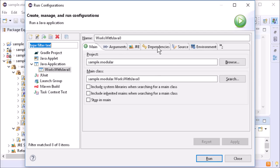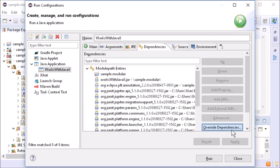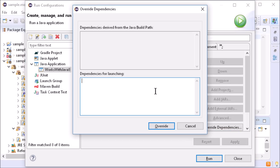In the Dependencies tab, click Override dependencies and enter the arguments, for example, to patch a module or to add modules.